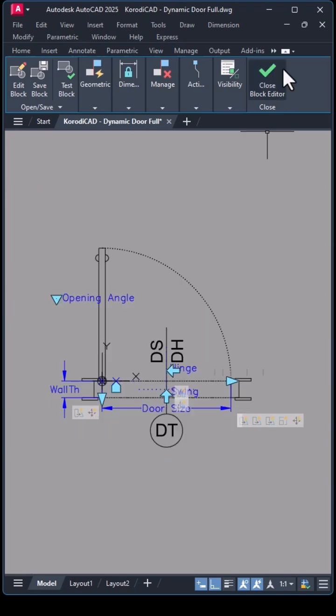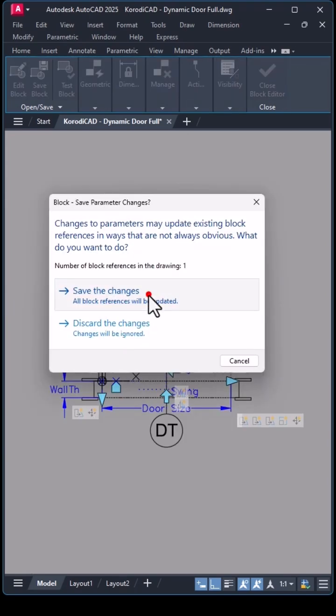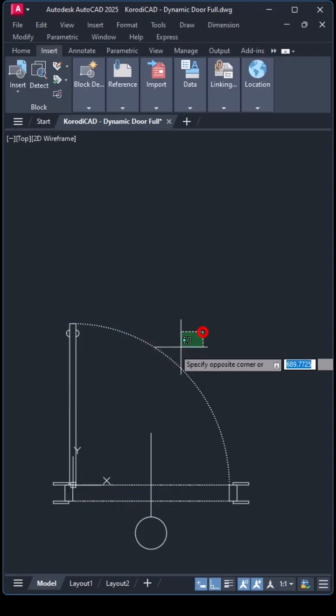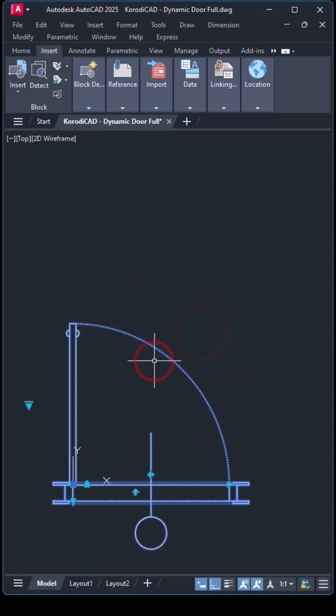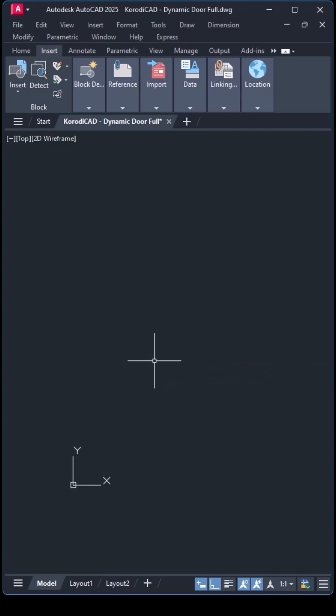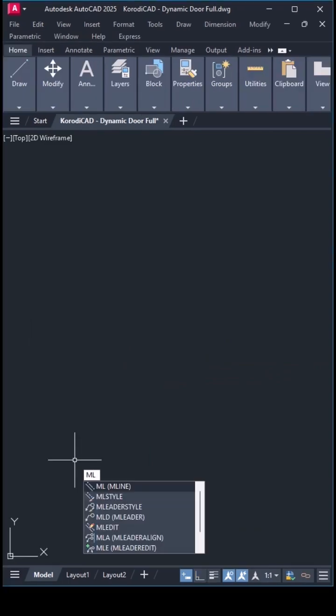Now the block is finished. I delete the definition instance because this is not the final block.